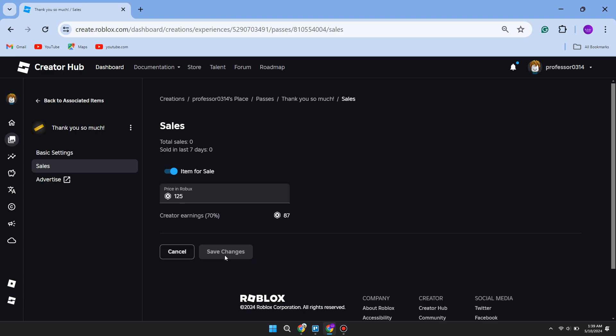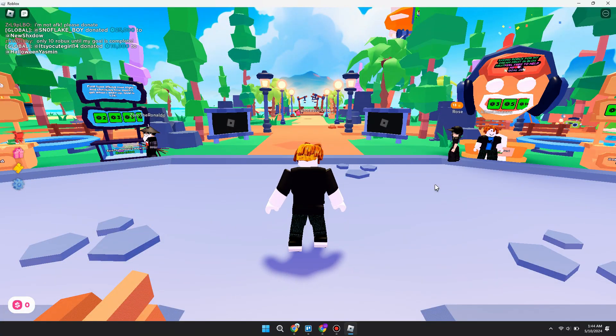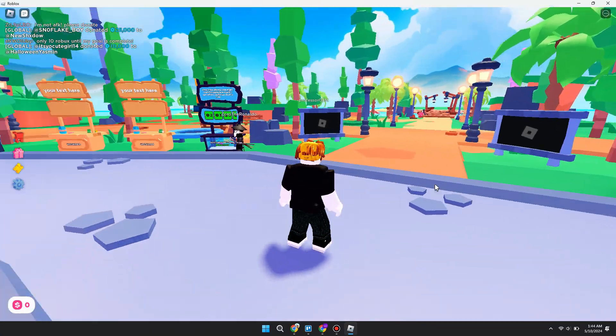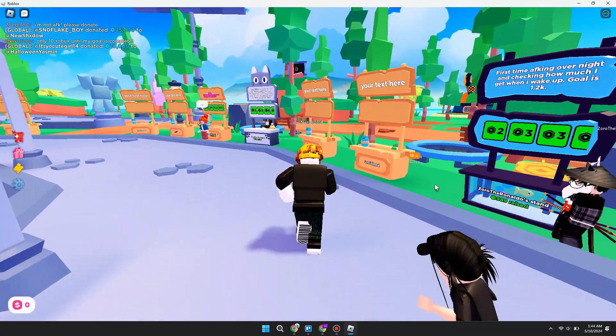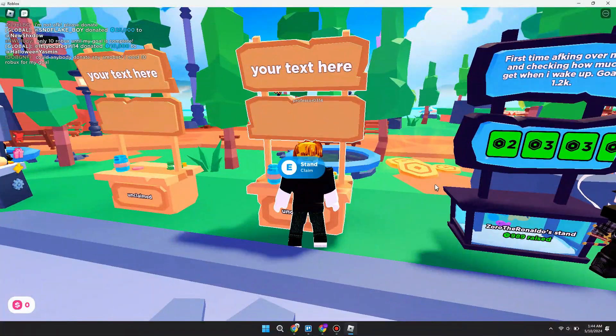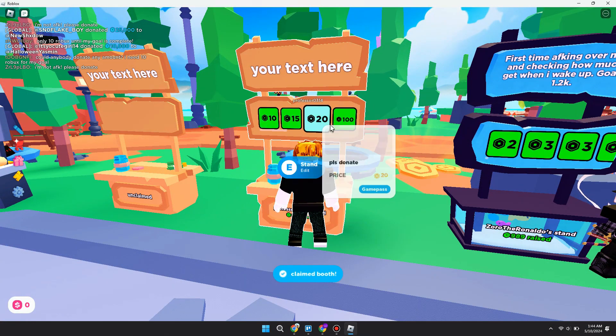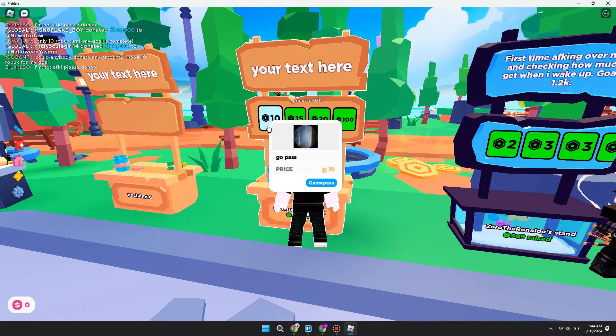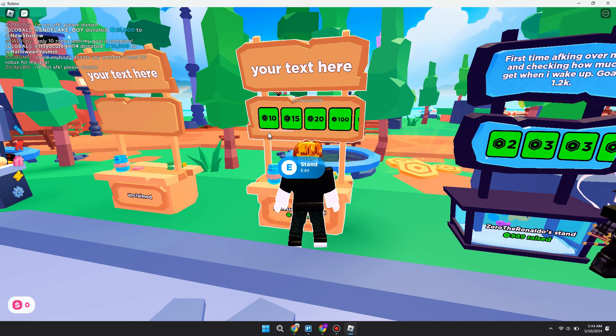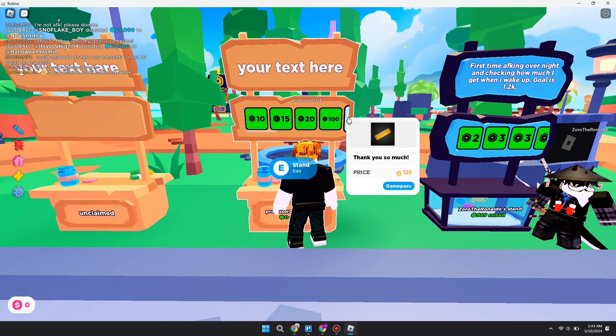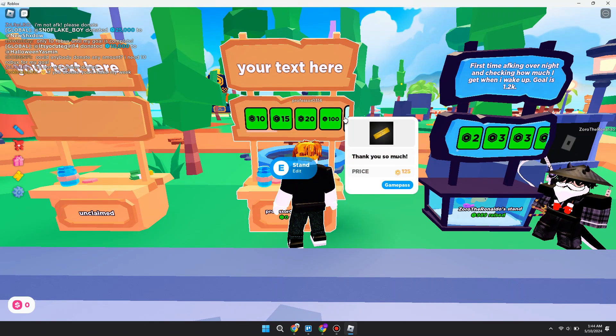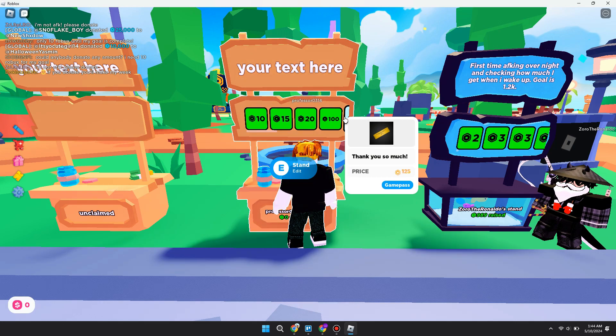Now let's go into Please Donate. Here we are in Please Donate, and I'm just going to claim this stall and show you. We've now got the 125 Robux donation I just made called "Thank You So Much." It's that simple.